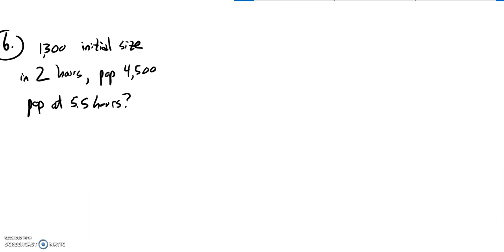This is Math 141, practice assessment number two, problem number 16.